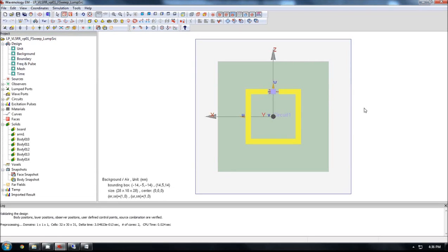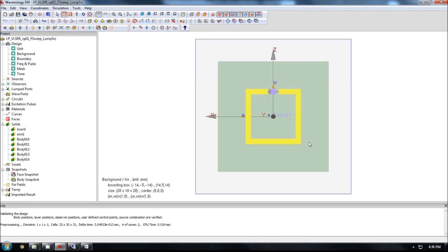Hello everyone, this is Roger from Wave Computation Technologies. In this tutorial, I'm going to show you how to use the advanced mesh control features to capture all the details of geometries when generating the FDTD mesh.